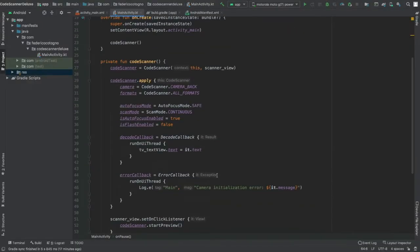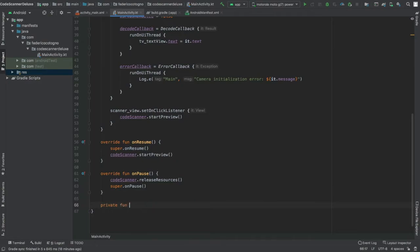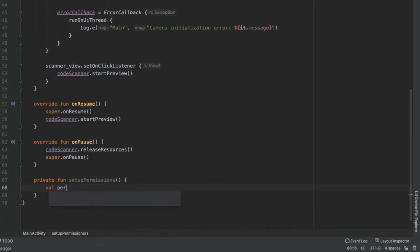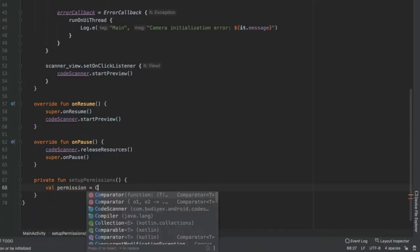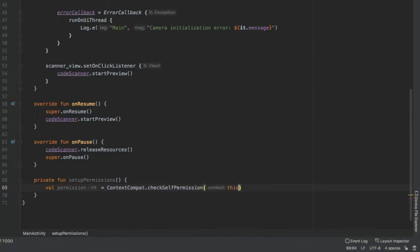This covers everything needed to run the code scanner on devices with API level 23 and below. However, on devices above API level 23 the camera won't appear because runtime permission is required. Let's create a private function called setupPermissions. Inside, create a val permission assigned to ContextCompat.checkSelfPermission(this, android.Manifest.permission.CAMERA).